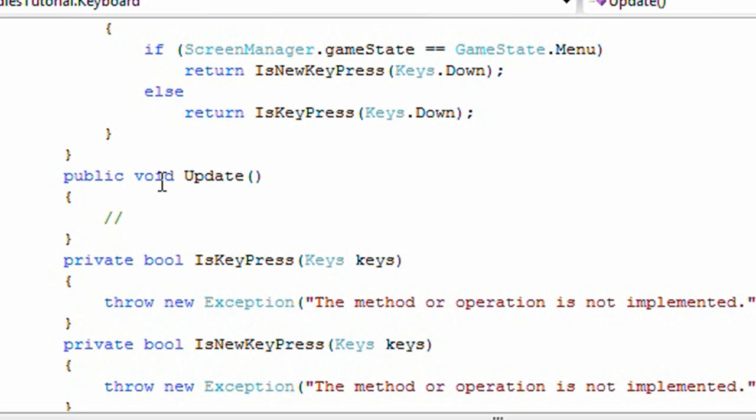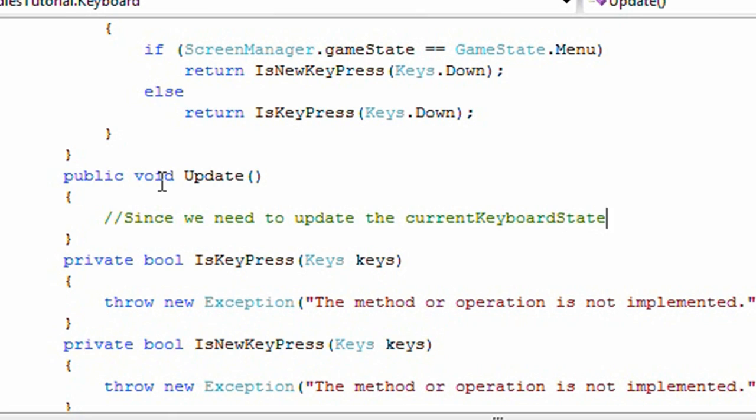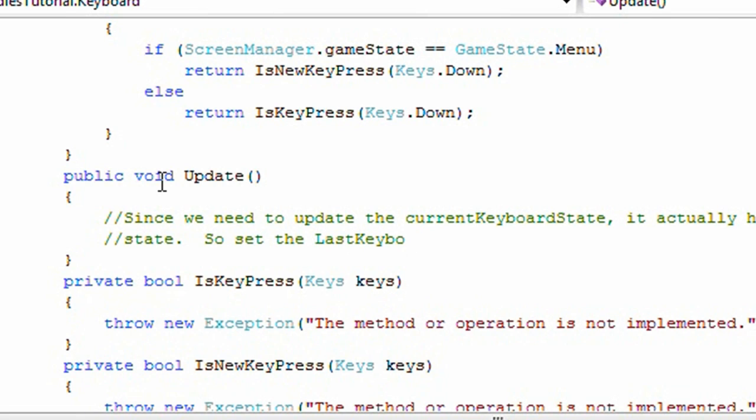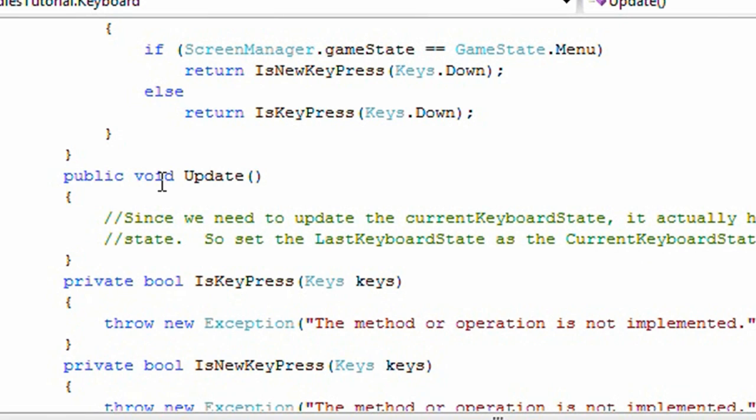I'm going to add a comment here. Since we need to update the current keyboard state, it actually holds the last loop's state. So set the last keyboard state as the current keyboard state before we update it.